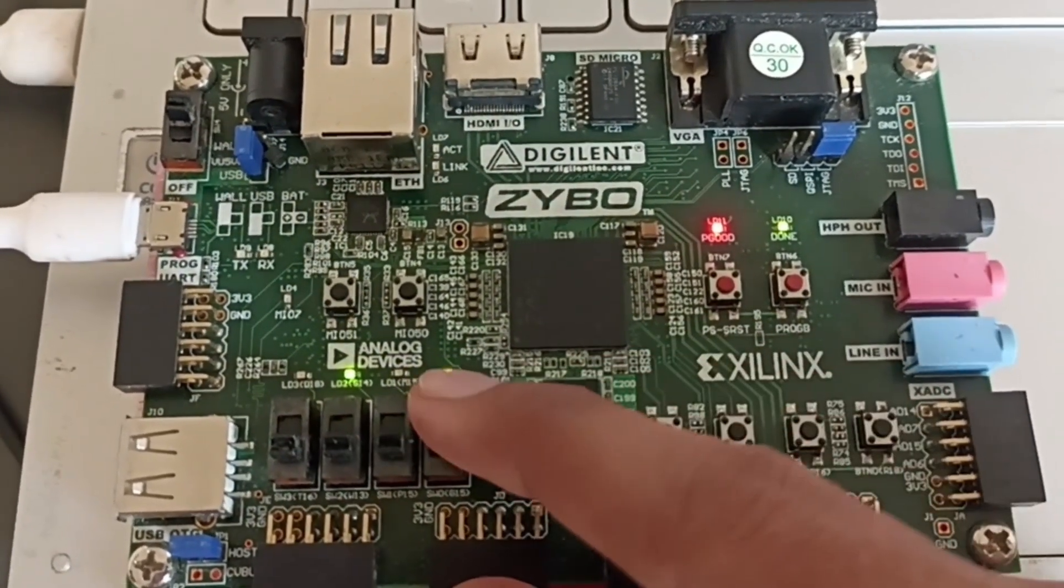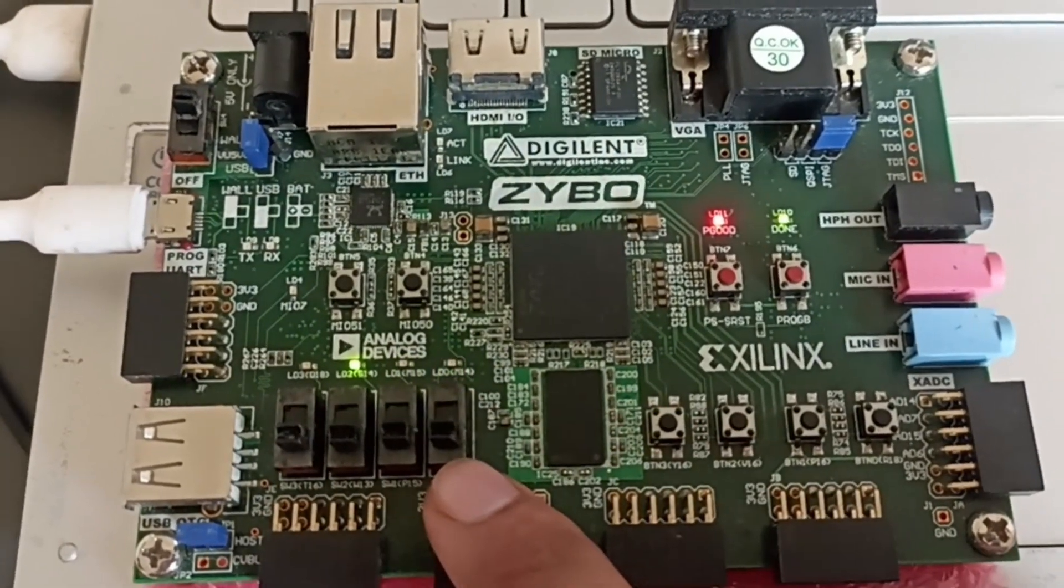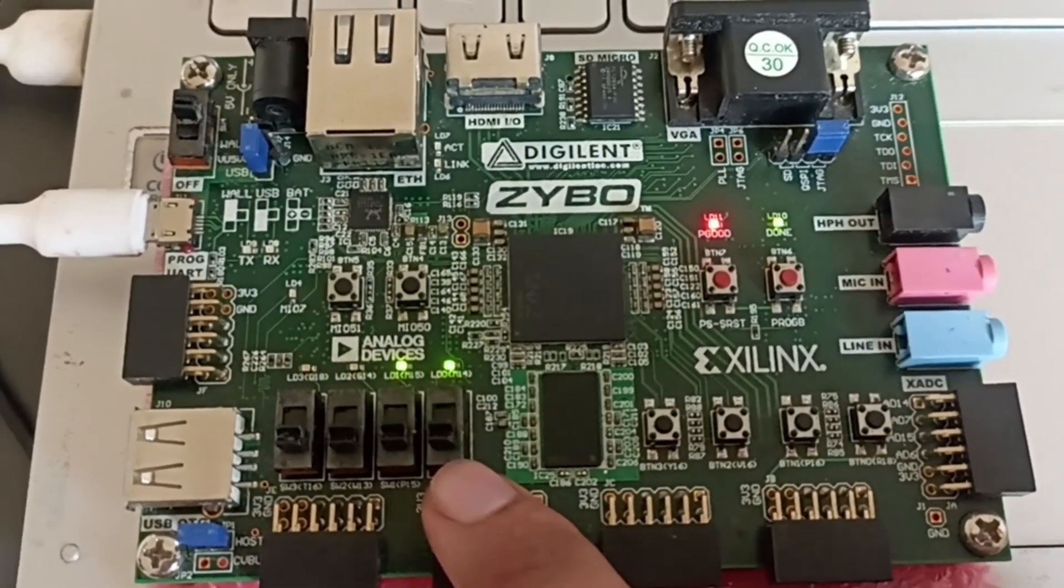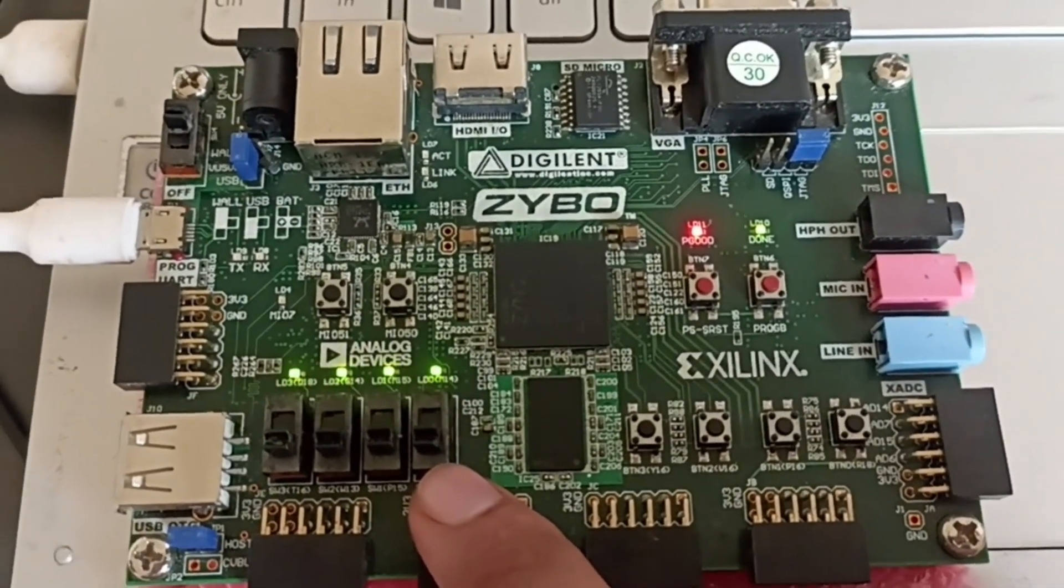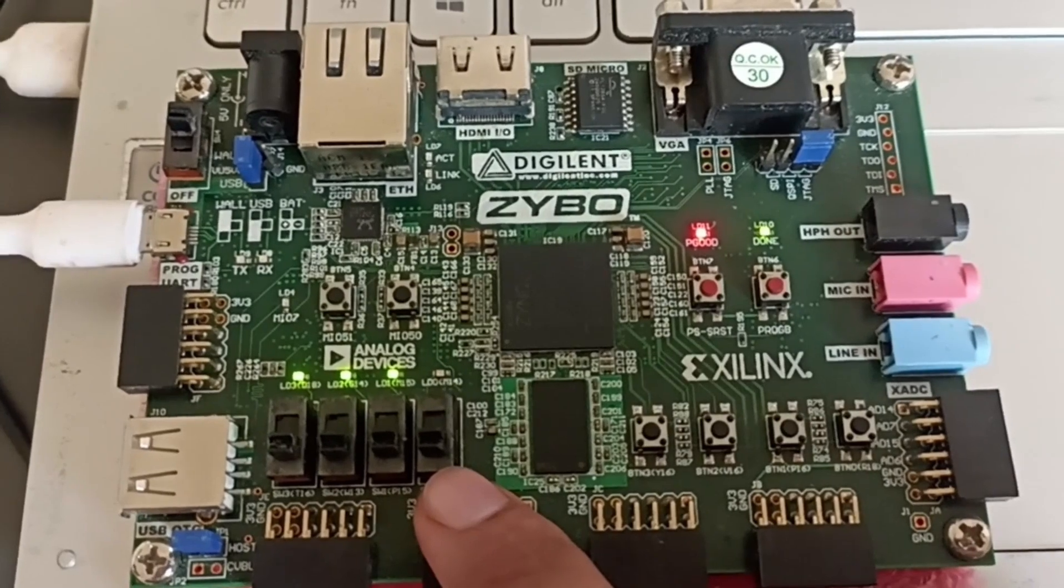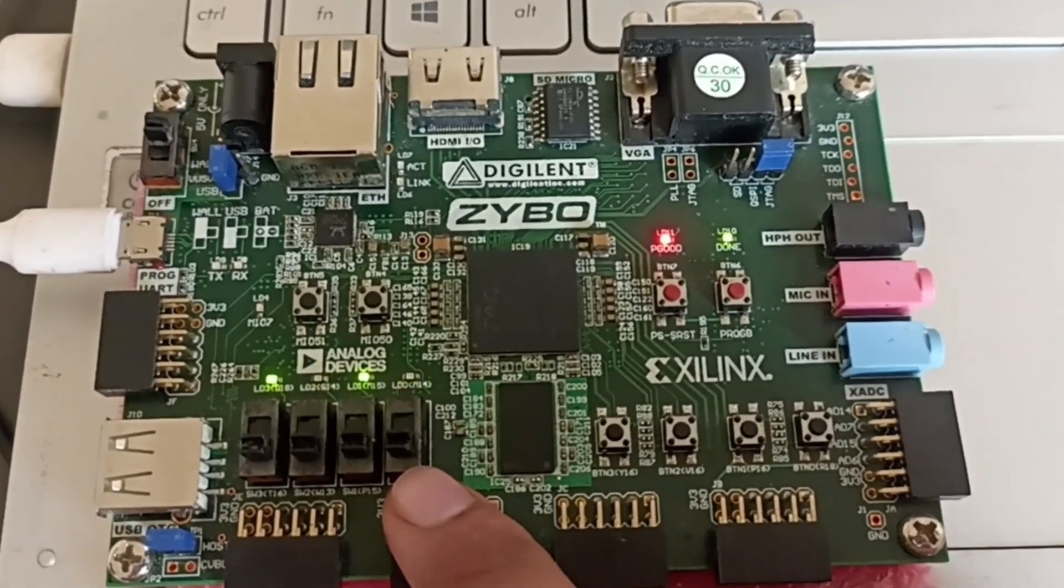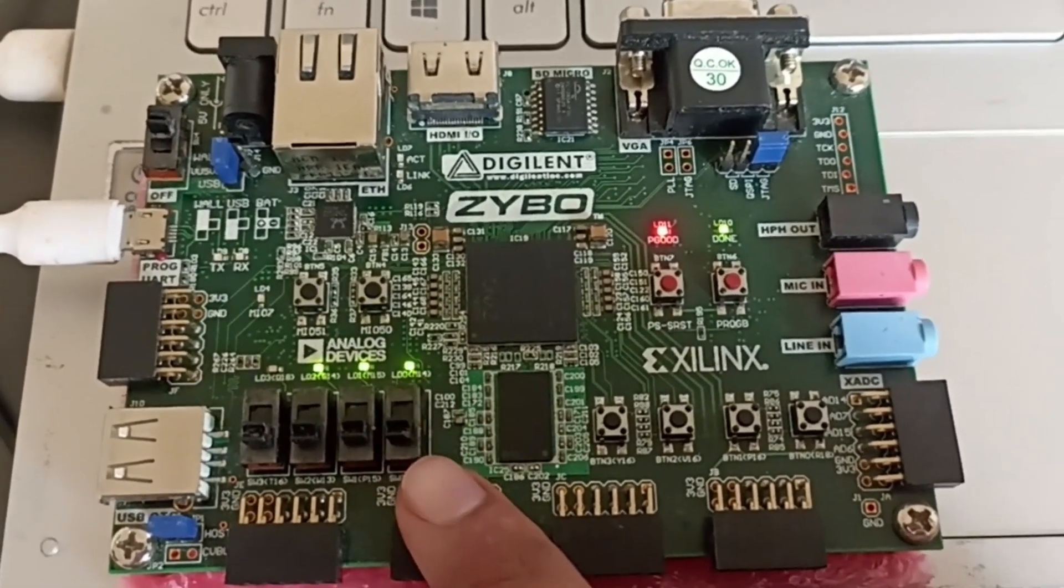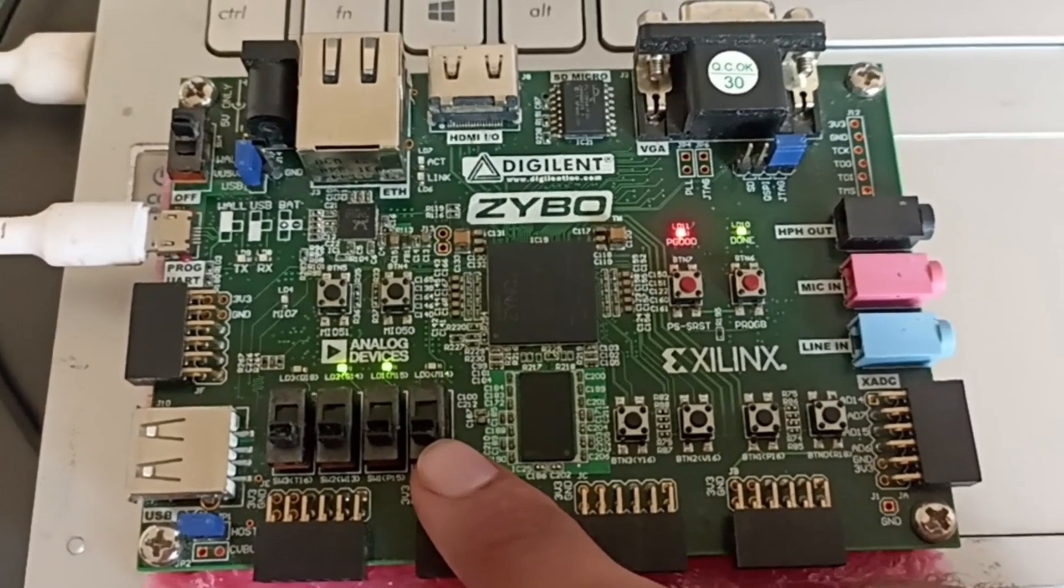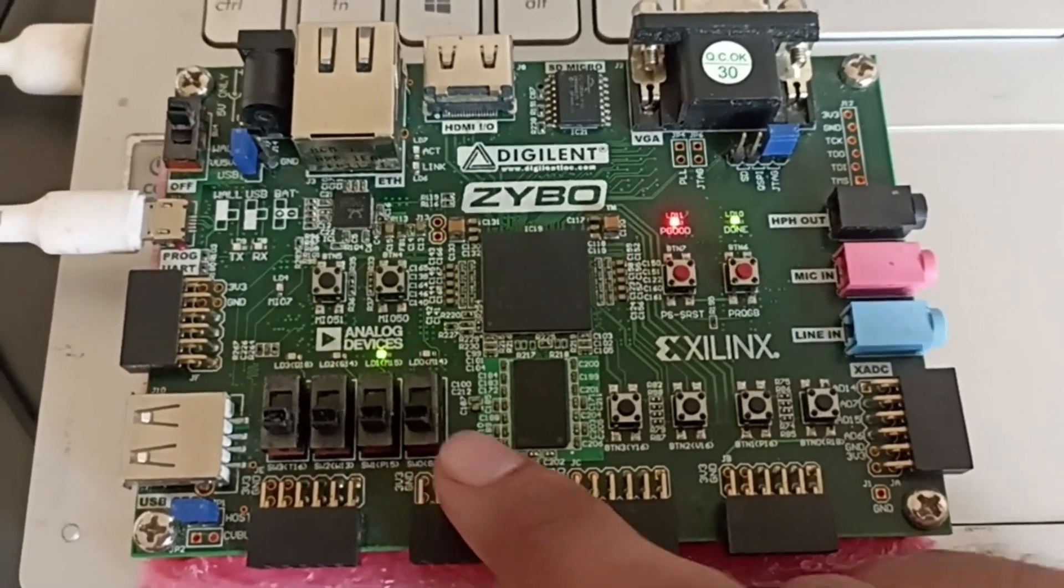If I turn off, then it's down counter. See, 0, then 15, 14. Like that it is down counting. So this is the counter implementation by using IP blocks.